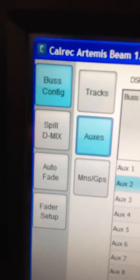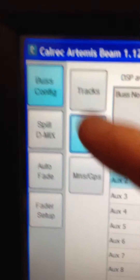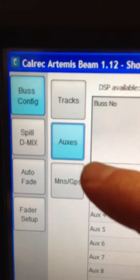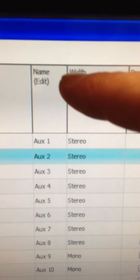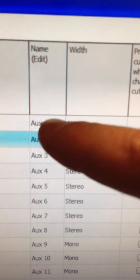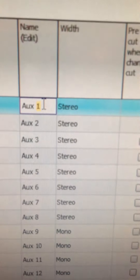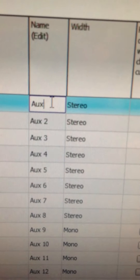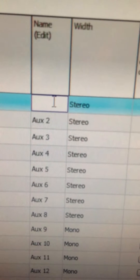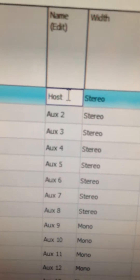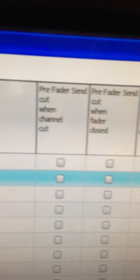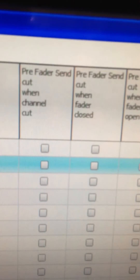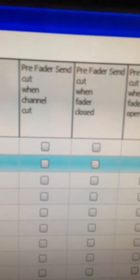You can change the labels on any of your mix buses. Go to the Operates page, choose Bus Config, and choose the buses you want to edit. Then in the column where you have Name Edit, you can go into a field, delete with backspace, and give it a name. Wherever that bus appears in metering, it will have that label — for example, Post-IFB.